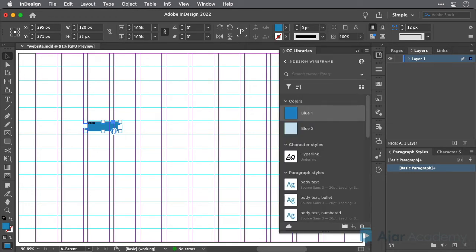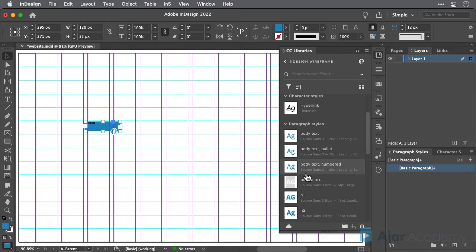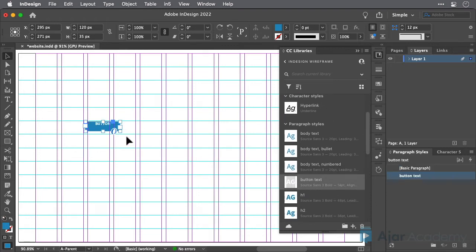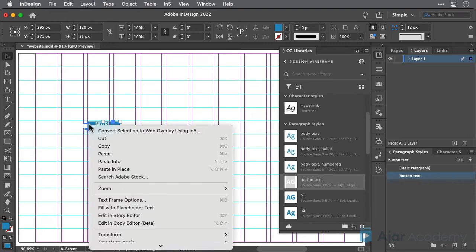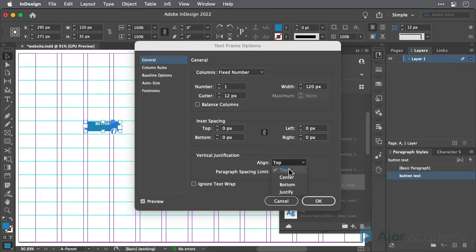Next, apply the button text paragraph style. Then, select the frame, right-click, and choose Text Frame Options, and choose Center for the Vertical Justification, and then click OK.